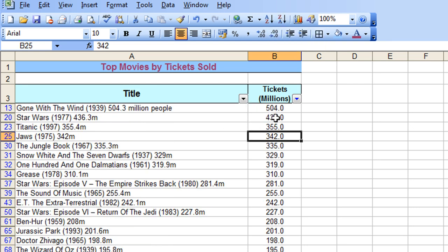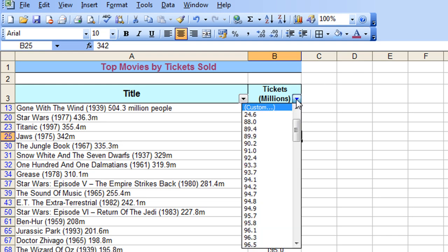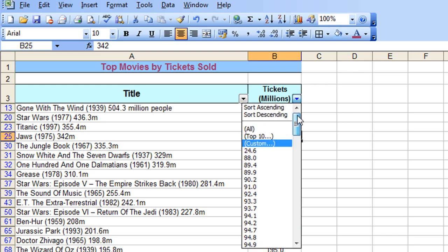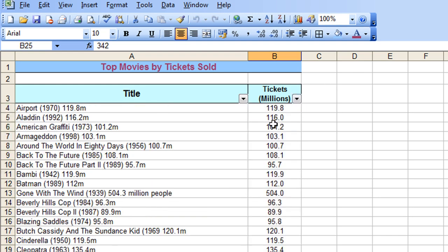And there are my films that sell more than 150 million ordered by most popular to least popular.